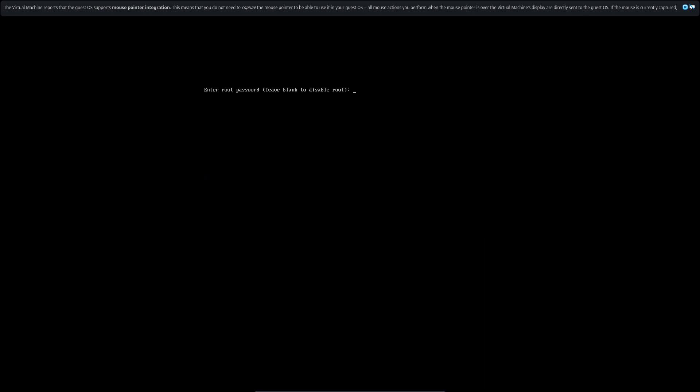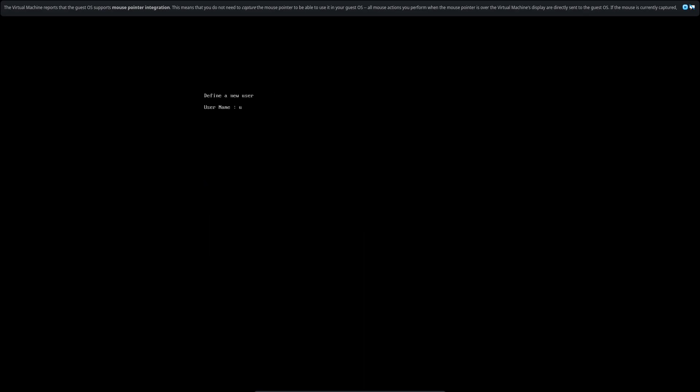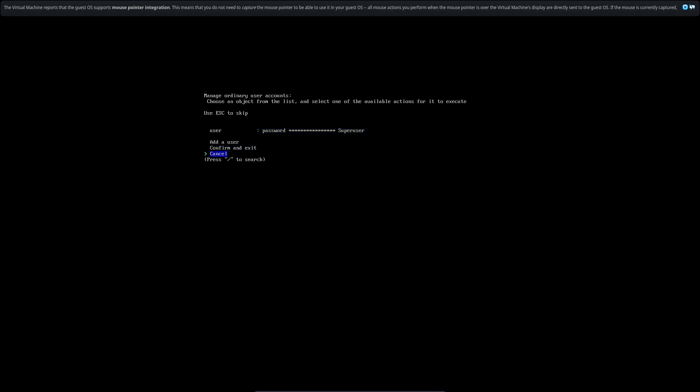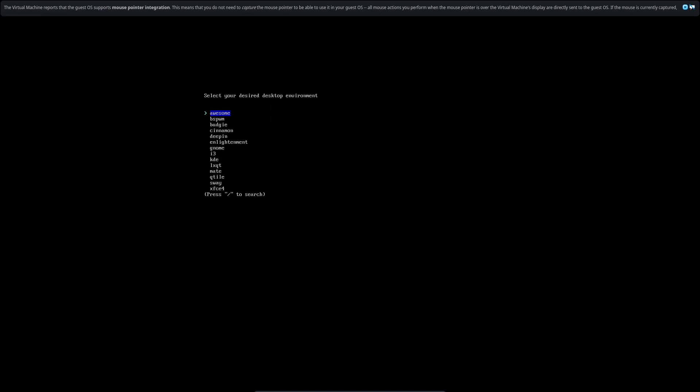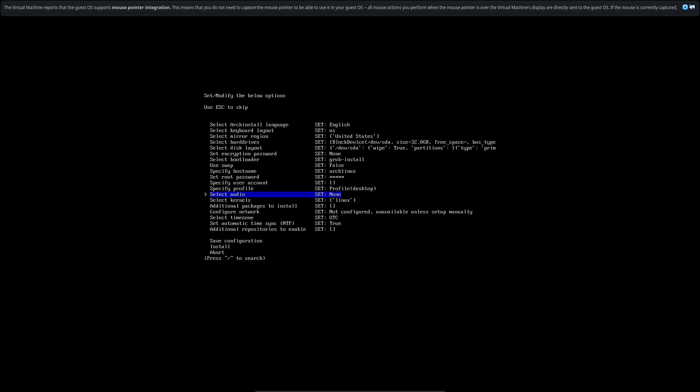Install, use swap. This is a virtual machine that can slow it down. Specify hostname. Root password, set it to, I'm not telling you what it's set to. It's going to ask you to verify it. User account, let's call it the user. Then we're going to click enter on the user and promote it so that we can run commands like sudo.